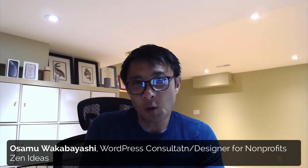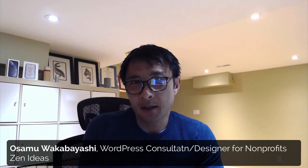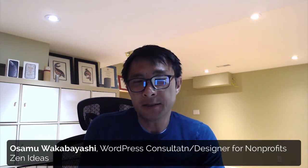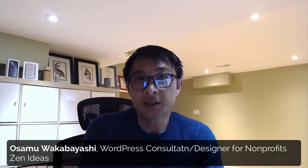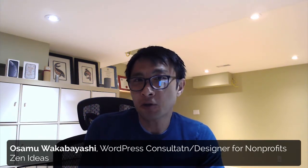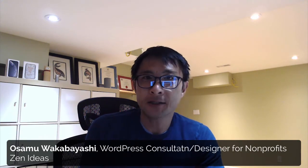Hi, good morning. This is Osomo Wakabayashi from Z-Ideas. I'm the WordPress consultant and designer. So I'd like to show you a GTranslate plugin. Let's do it.